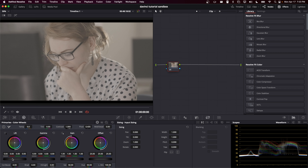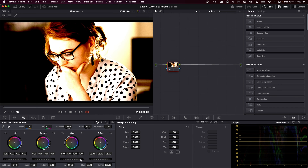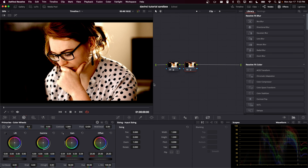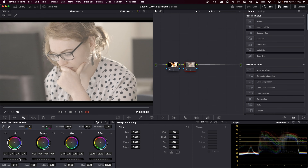As an example, I can take the lift and jack it way below zero, take the gain and bring the highlights above one. In the following node, I can bring the highlights back down and the lift back up, and you can see that I haven't clipped anything within this image. At first glance, this does seem like something that is a desirable quality.